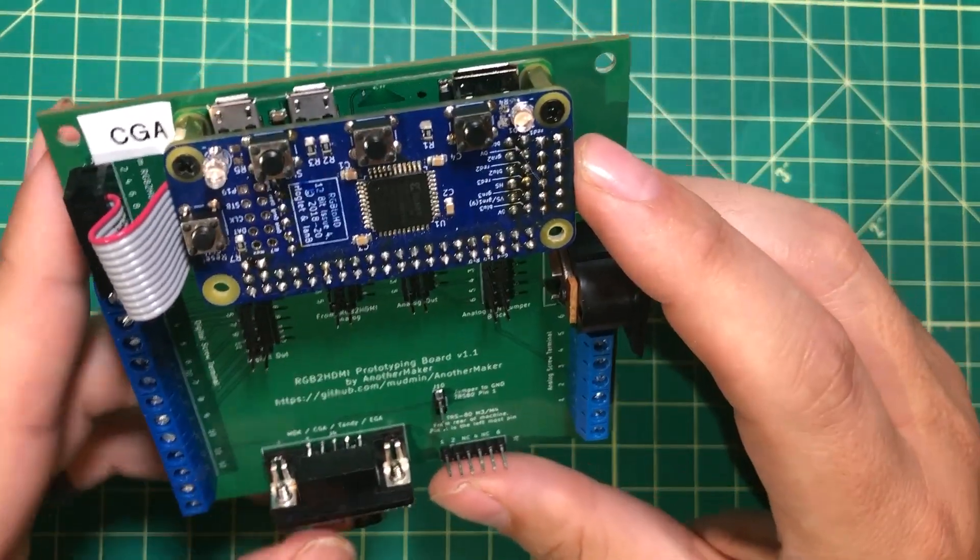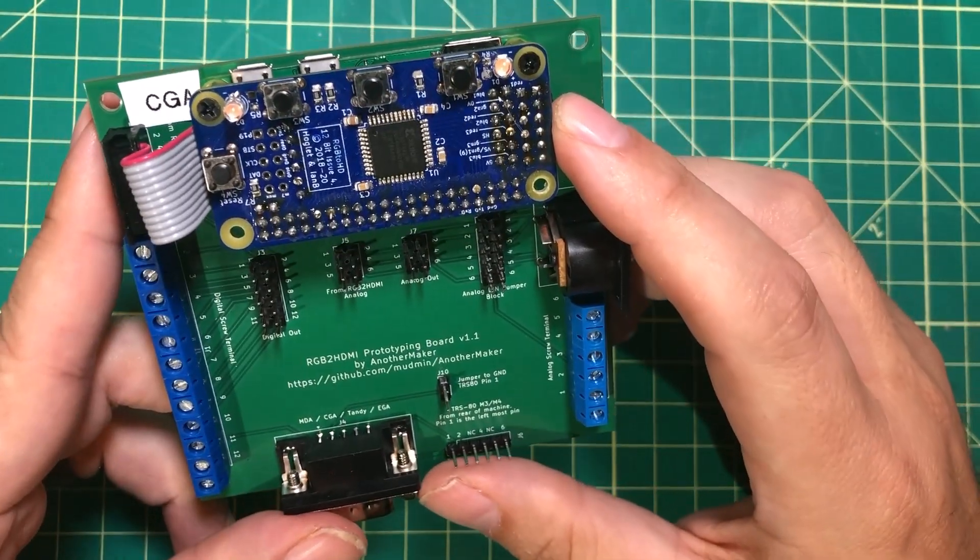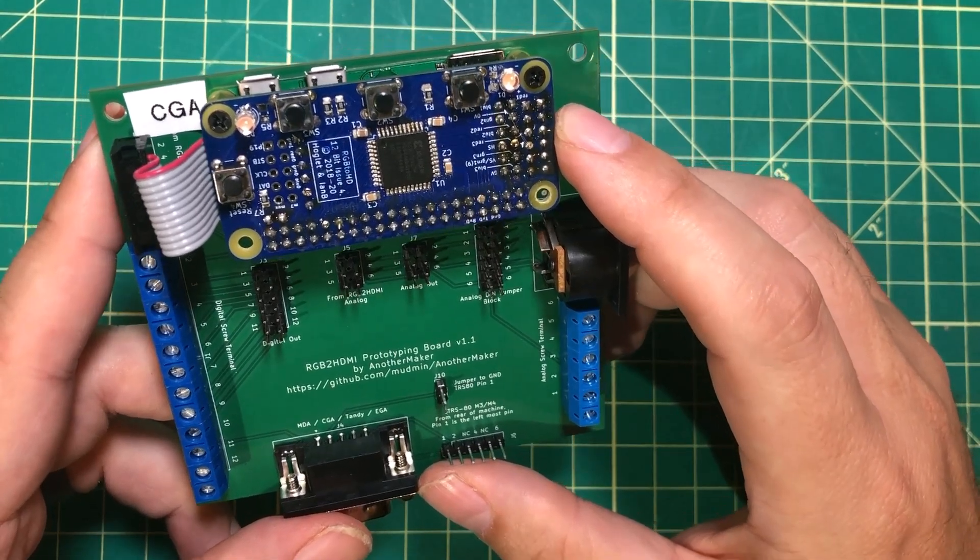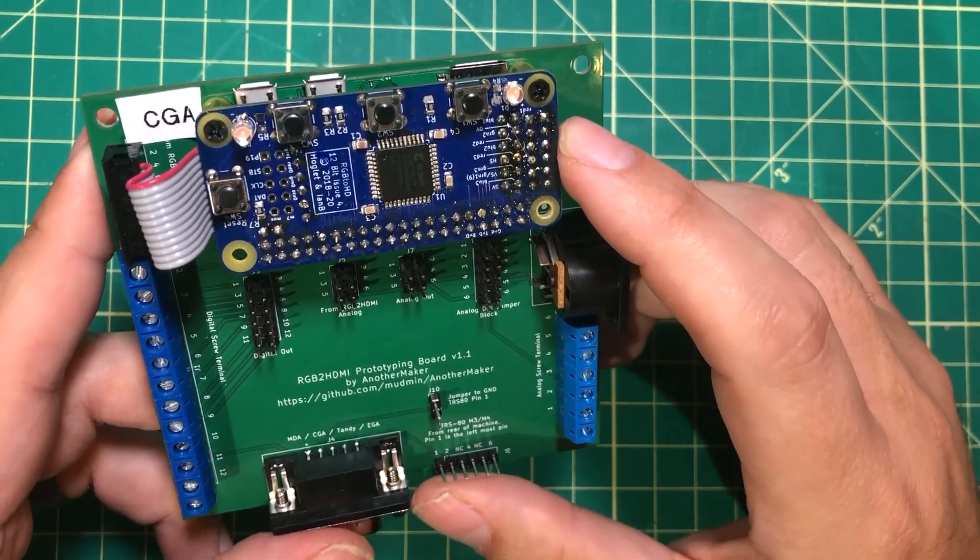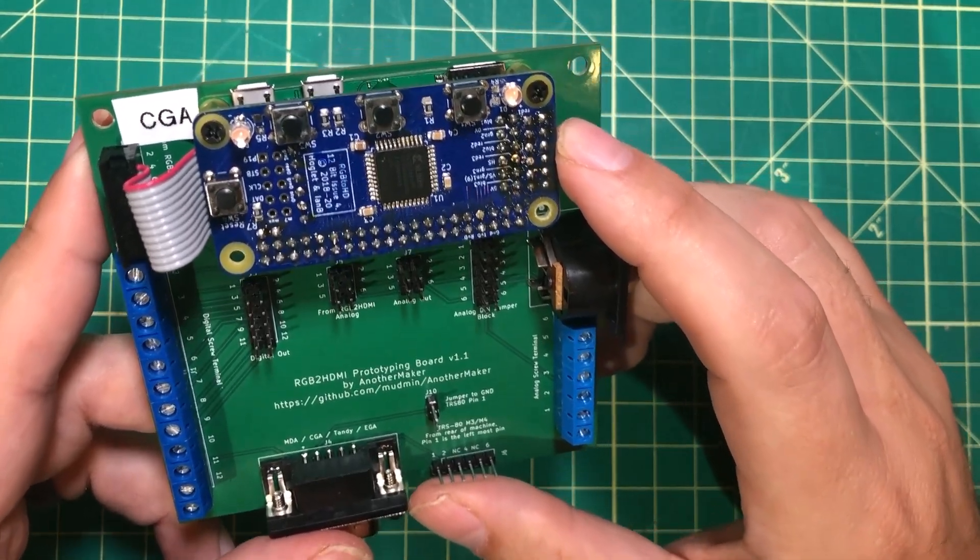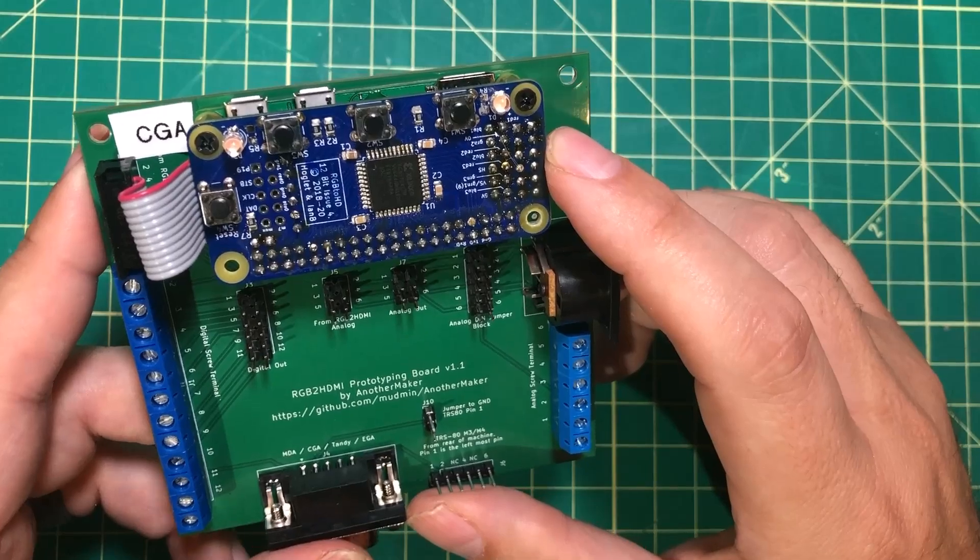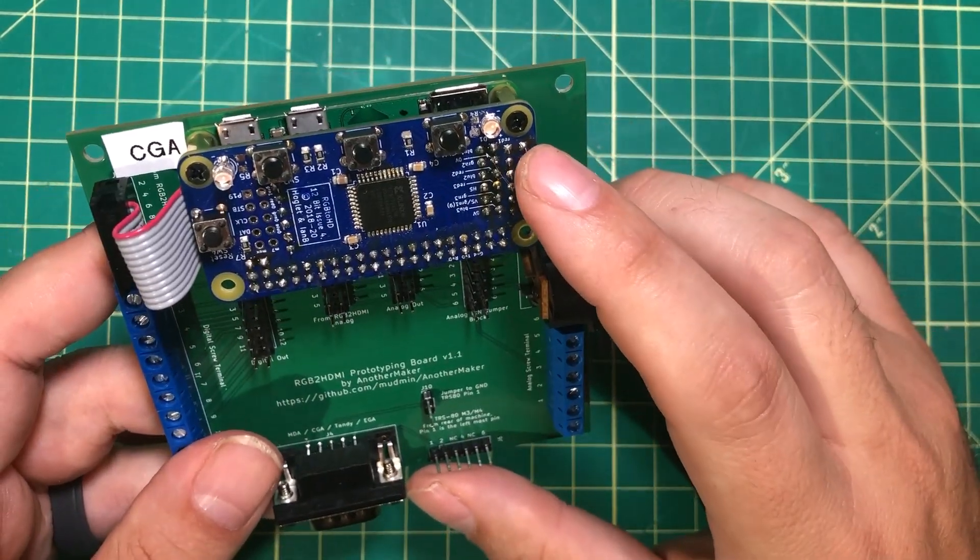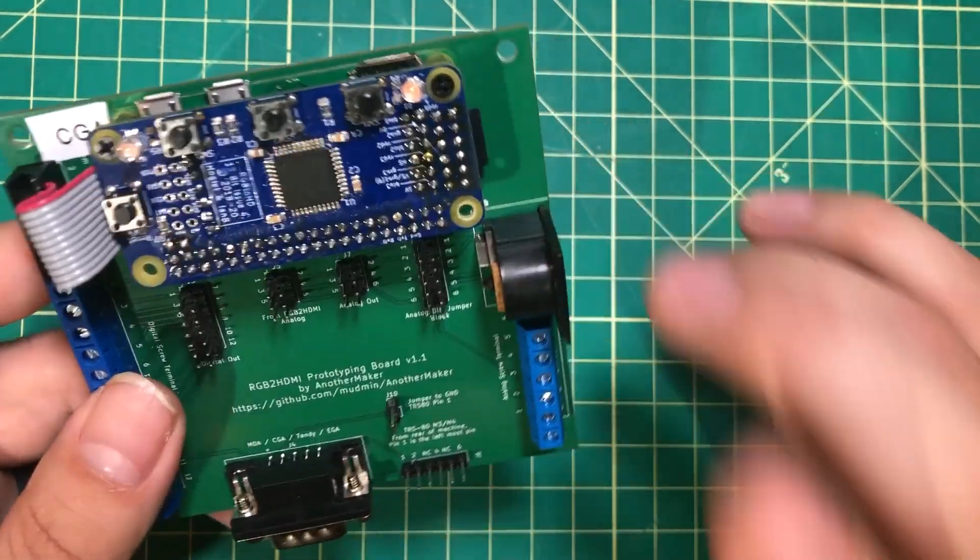This is the RGB to HDMI and it is hands down one of my favorite retro projects of all time. This thing has absolutely changed my life.